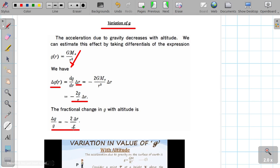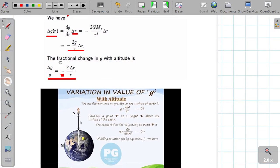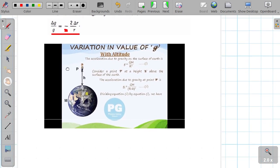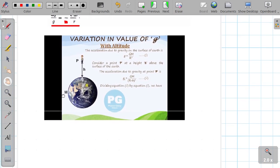The negative sign indicates that the acceleration due to gravity decreases as we move upward. That is the correct equation.